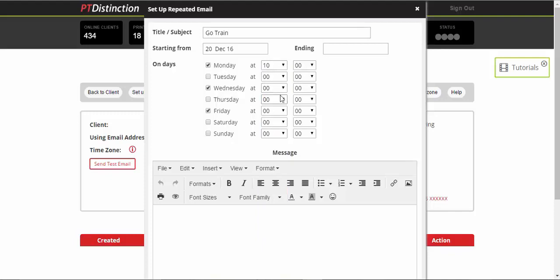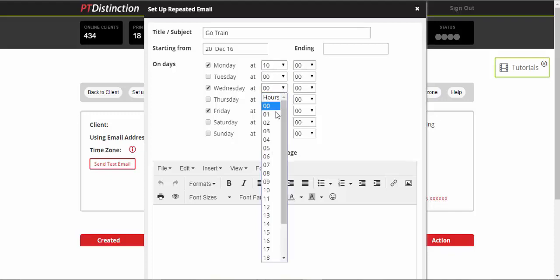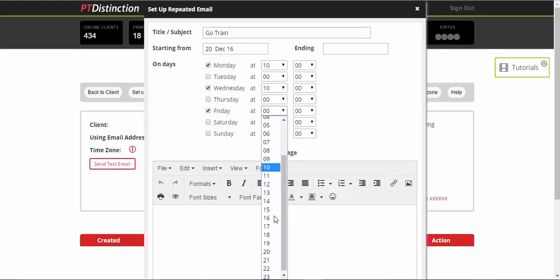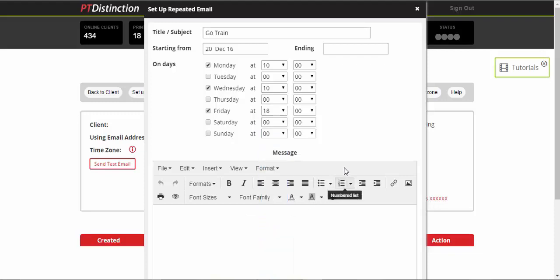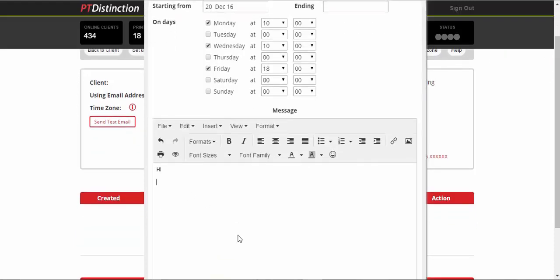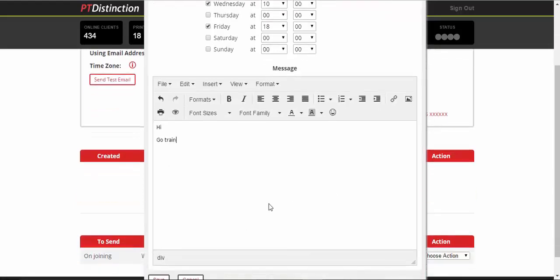Select the time you want it to go. So it might be a couple of minutes before they train. If they train at 10 in the morning, you can just select that. And let's say on Friday, they train in the evening. So we'll go then write your message, go train anything you like. Make it really personal for them.